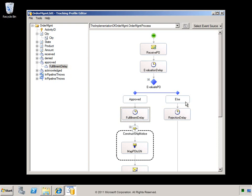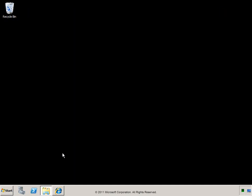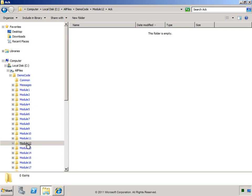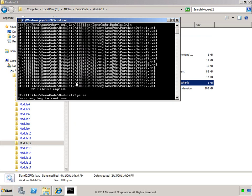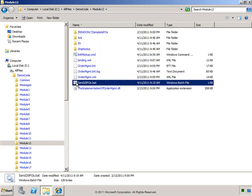In order to instruct the BAM interceptors to start collecting this data, let's apply this Tracking Profile. At this point we're ready to send some message traffic through and then go view the data that was collected in the BAM portal. This batch file sends 20 purchase order messages through the application. Now let's go visit the BAM portal.